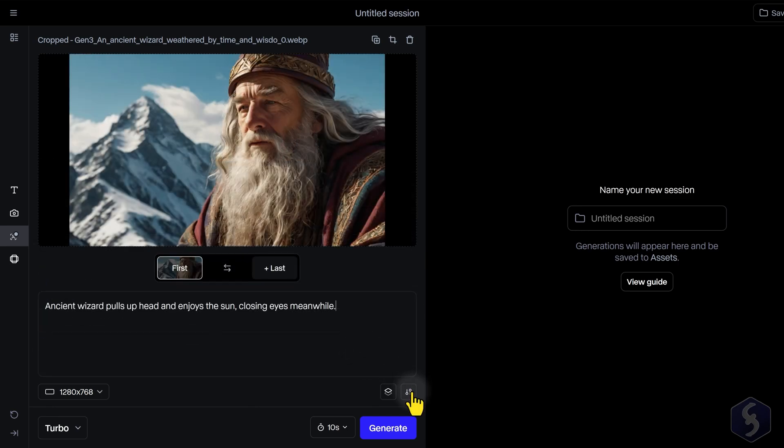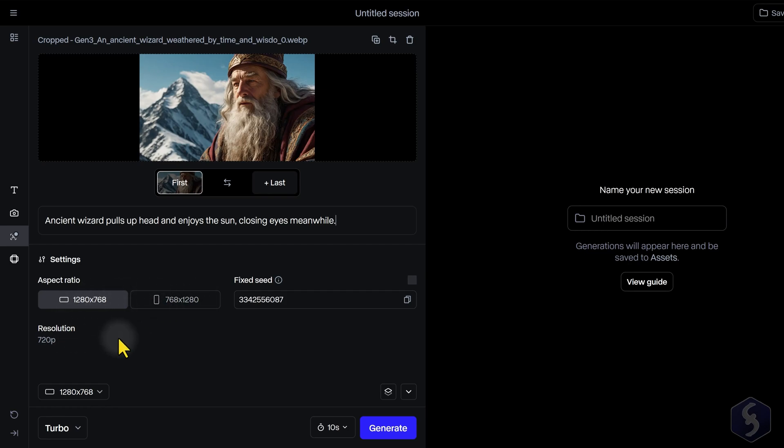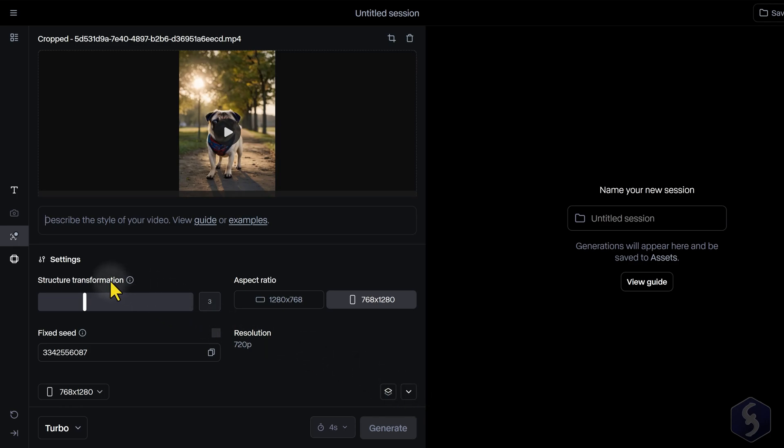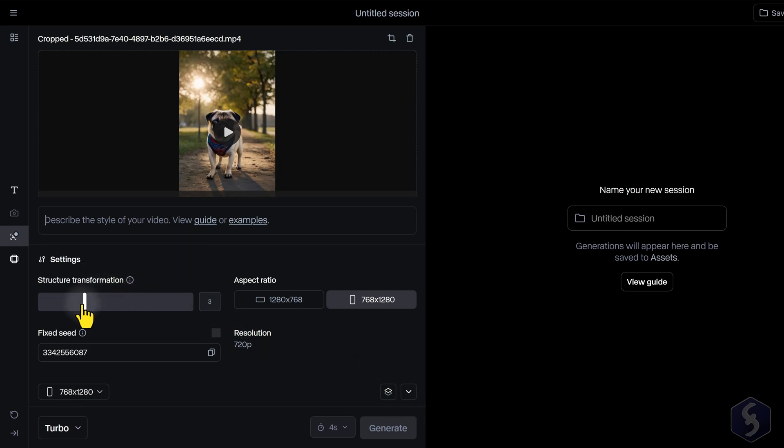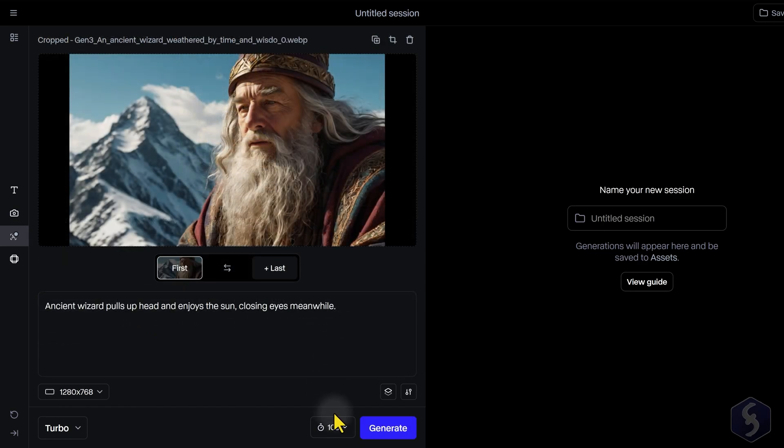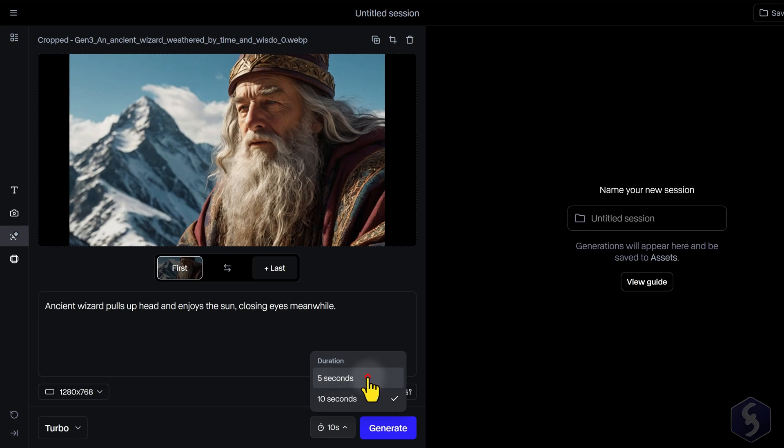On Settings, set the Aspect Ratio between Landscape or Portrait, tied to a 720p resolution maximum. If you use any reference video, you can set the Structure Transformation Level to adjust the Creativity Level from the AI. At the bottom, fix the video length up to 10 seconds and hit Generate.